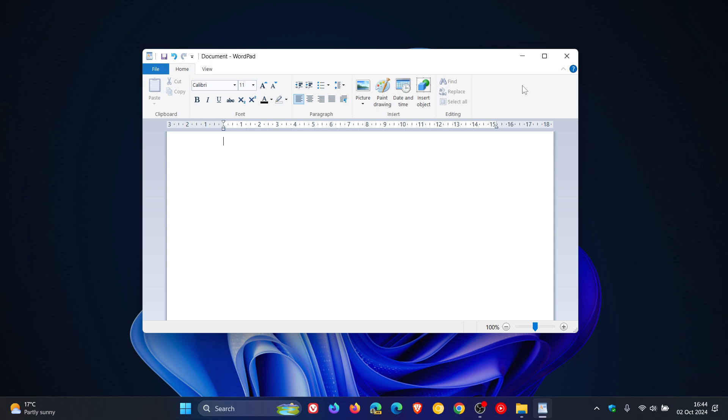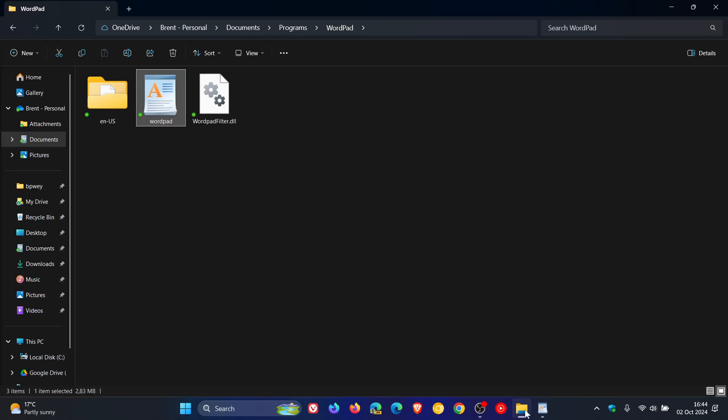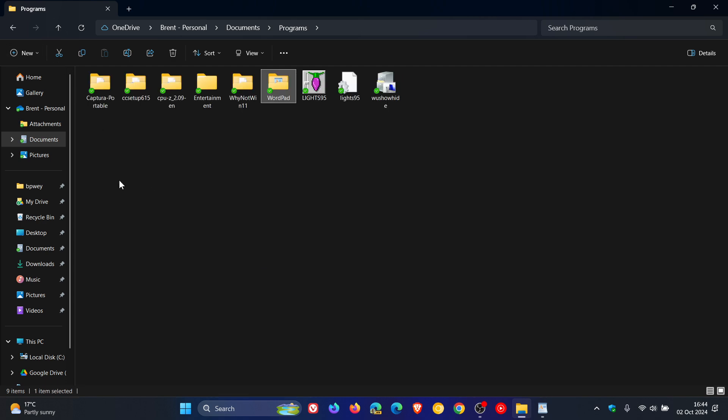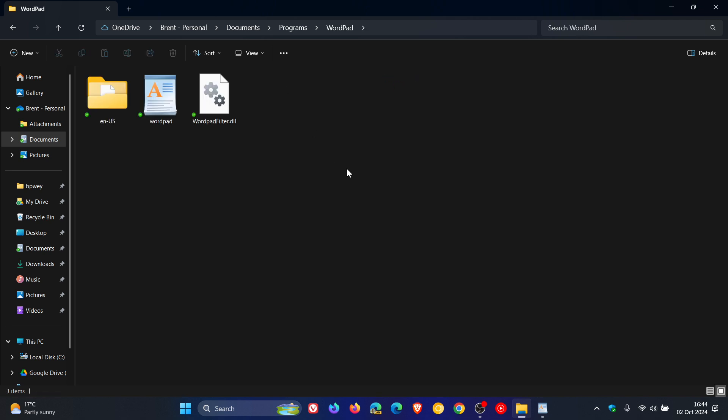But just a quick recap: if we head into my File Explorer, you will see here I have backed up the folder for WordPad. Now it's not actually called WordPad, but I just renamed it WordPad, and this was buried deep in Windows 11 23H2 before I moved over to 24H2 as I mentioned in that video.